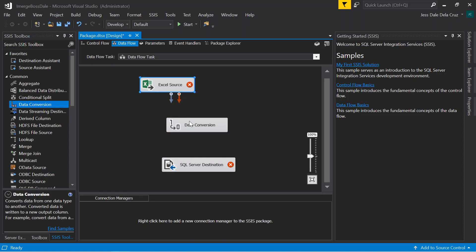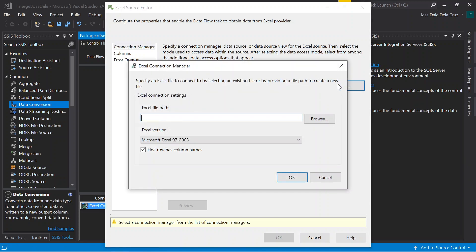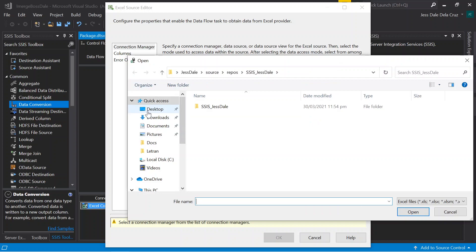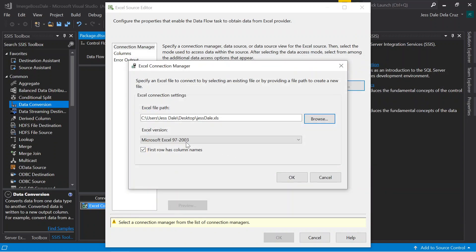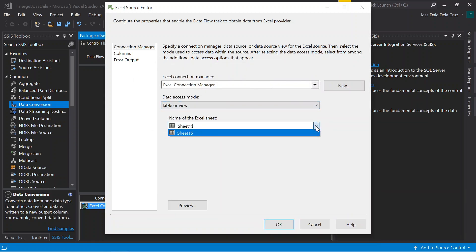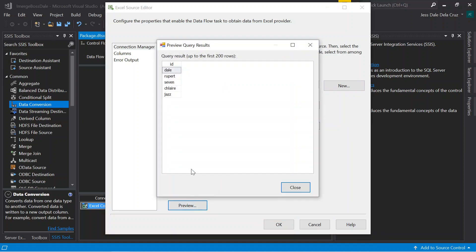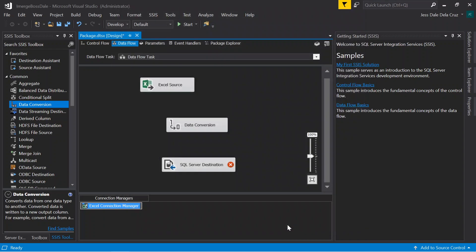We're going to configure each object. First, we're going to configure Excel. We're going to locate where the Excel is located. It's here under Desktop. It's been created with the version of Microsoft Excel 97-2003. Click OK. Table reviews, I'll choose Sheet 1. I'm going to preview Sheet 1. Here are the datas. I'm good with the datas, I'm going to put it here and add it here.